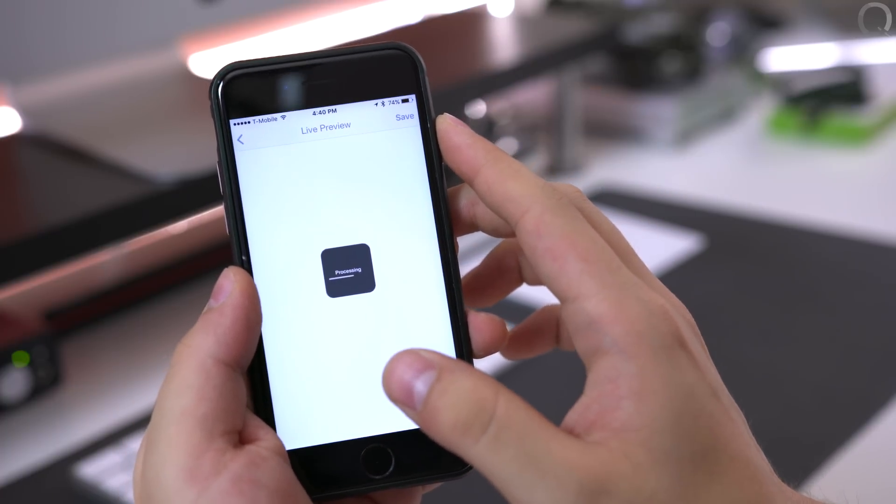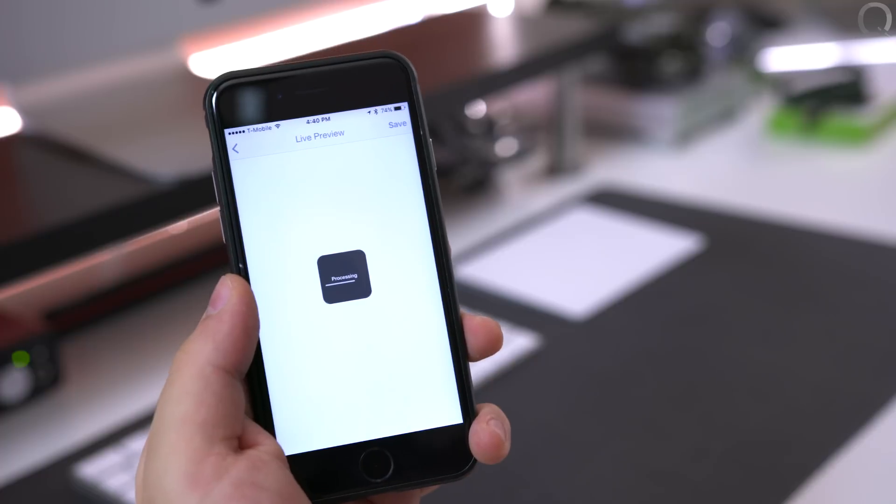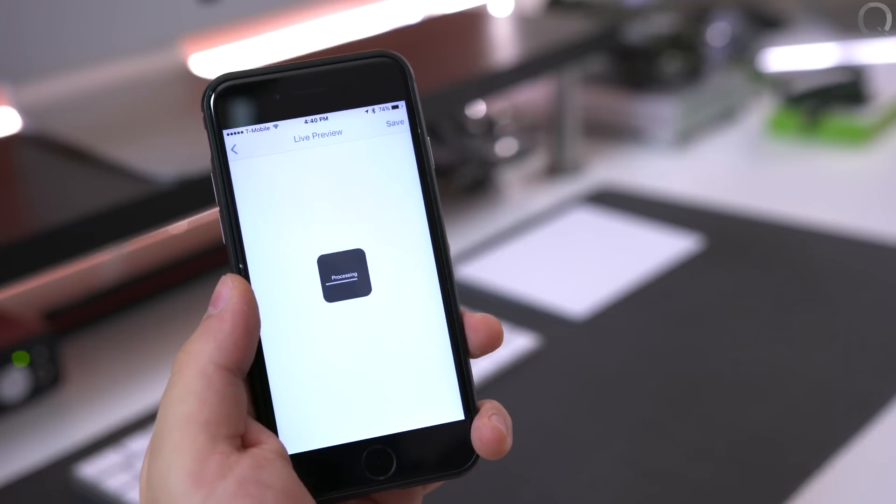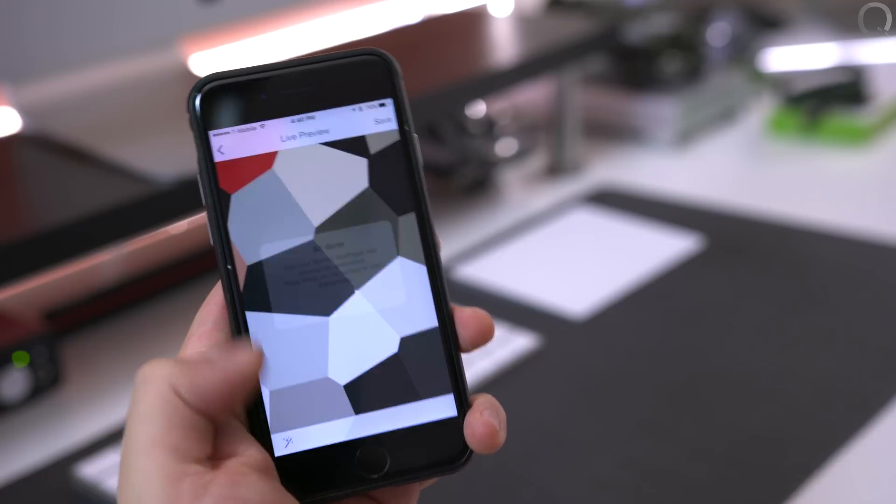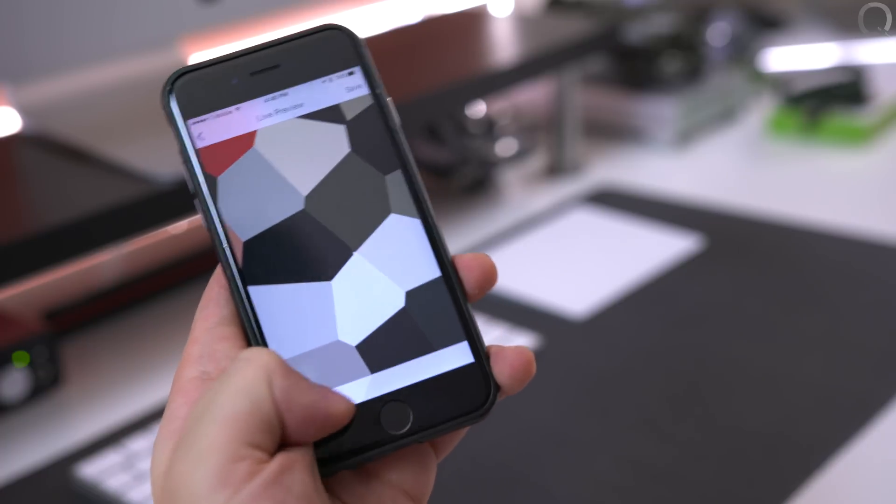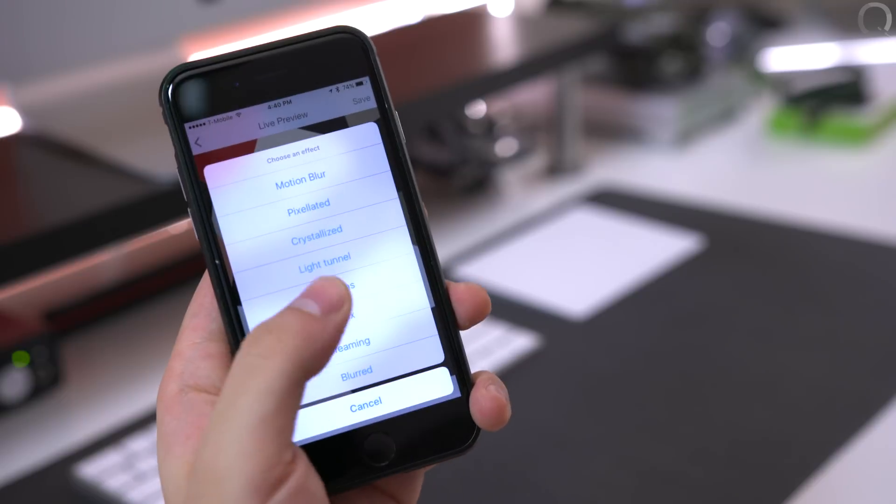And again you know that few second wait here. And you of course get a really nice effect again.